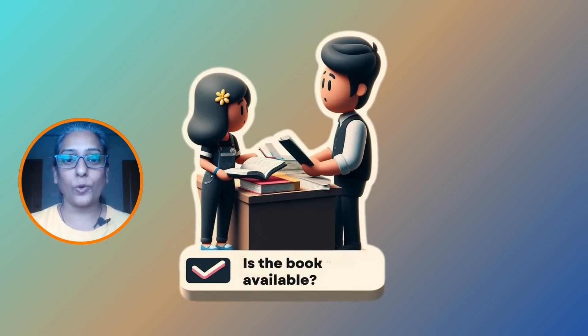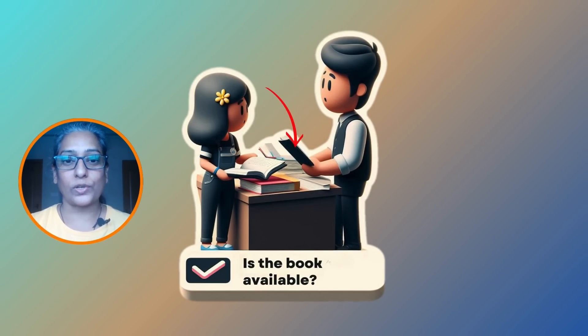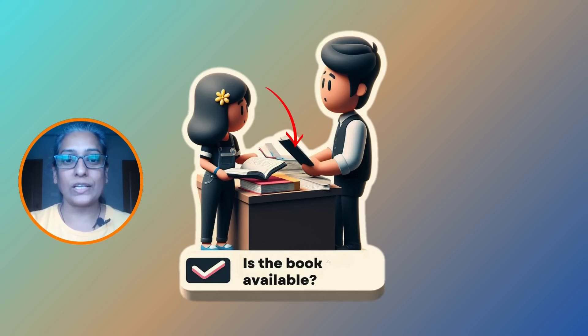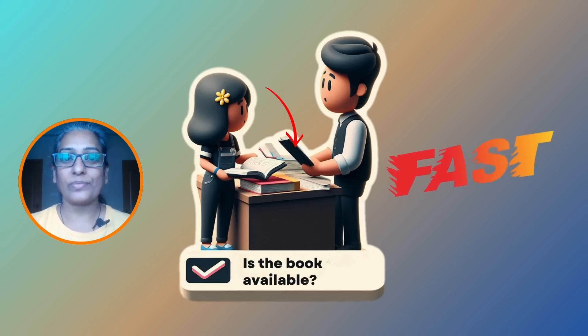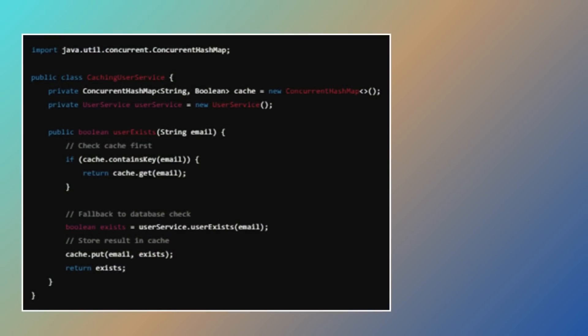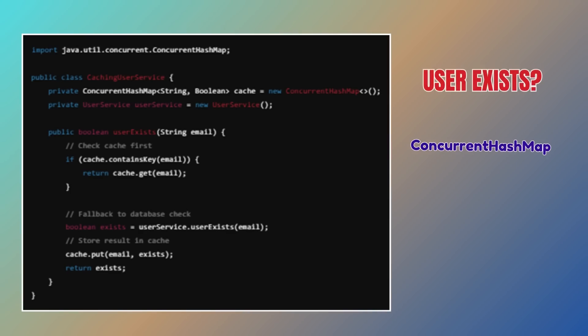Caching is like keeping a copy of frequently asked questions right on your desk. If someone asks for something you have already looked up, you don't have to go back to the library - much faster, right? To implement this caching approach in Java, you could use something like a concurrent hash map to store these frequently asked questions, like whether a user's email already exists. If it is in the cache, great. If not, we hit the database, get the answer, and cache it for next time.